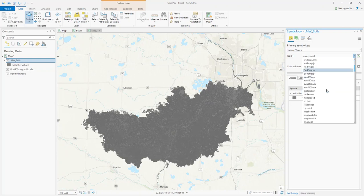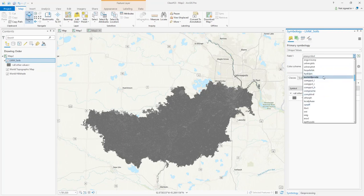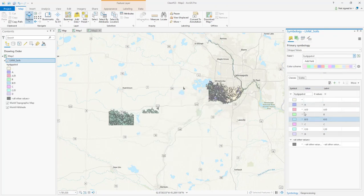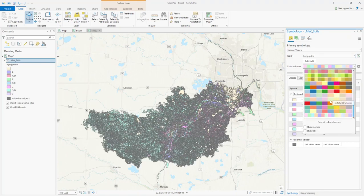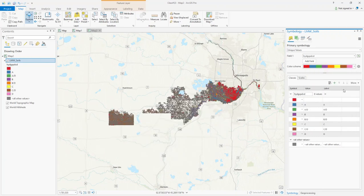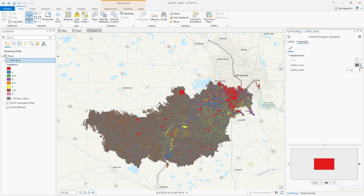The Hydrologic Group field is HYDGRPDC — that's the hydrologic group that we are interested in. I'm going to change the symbology color scheme to something more descriptive. Then, as I showed you before, click on More, Format All Symbols, and change Outline Color to No Color, then click Apply.